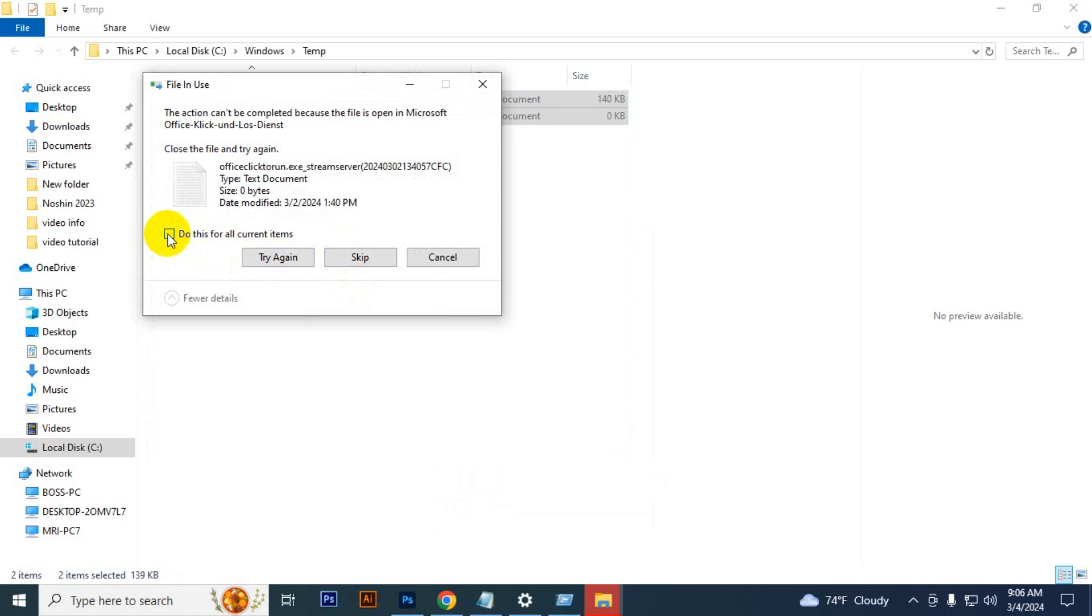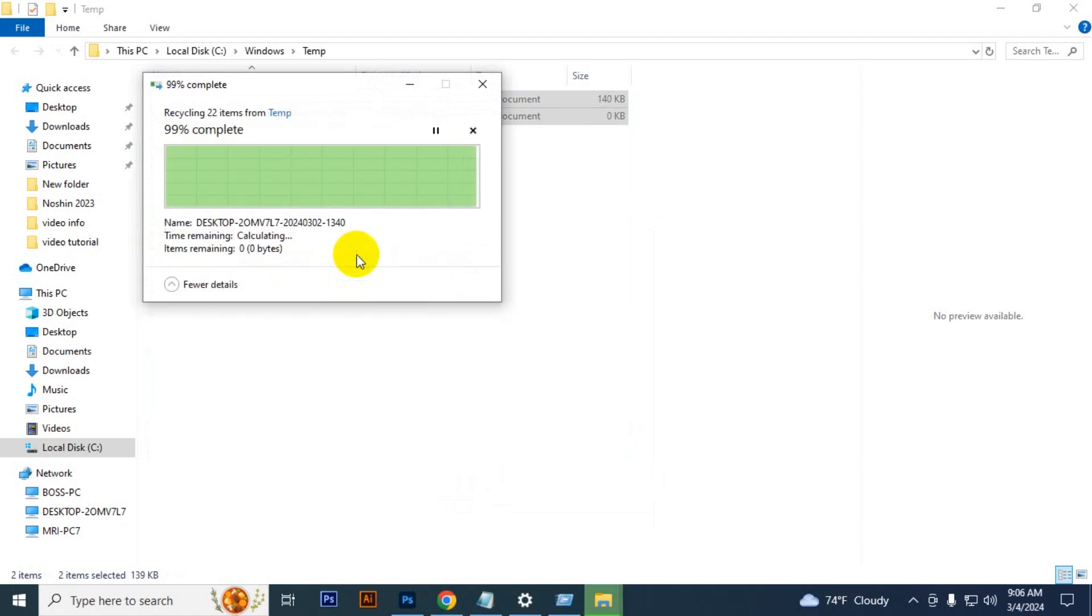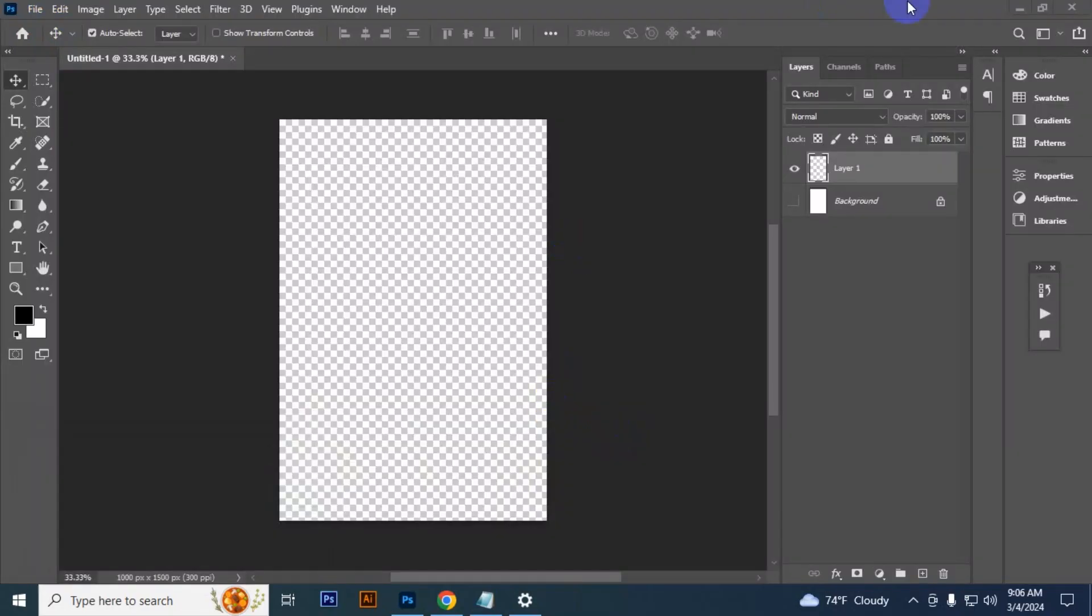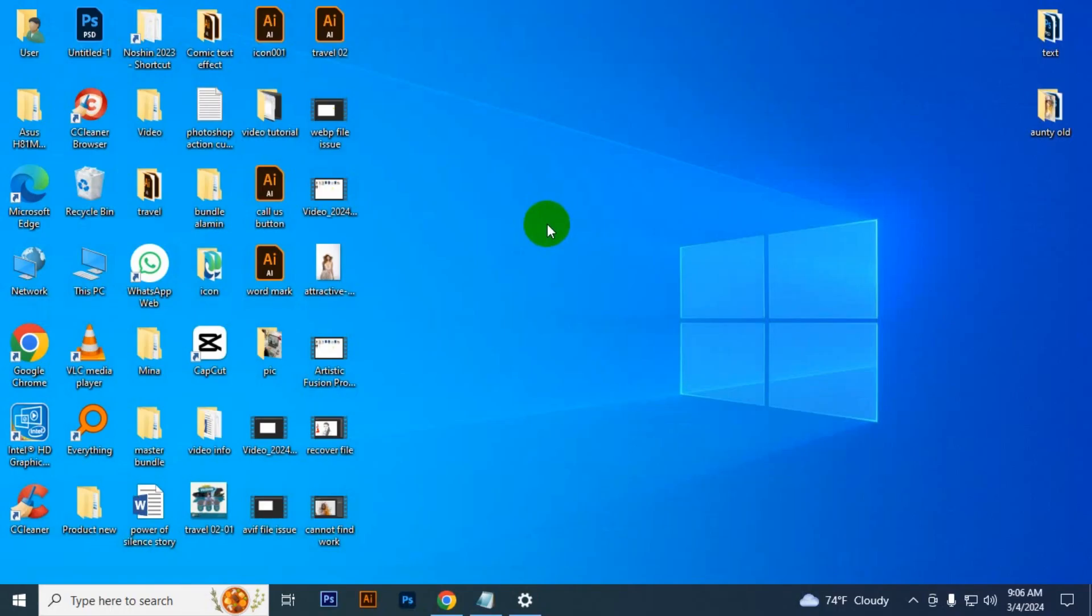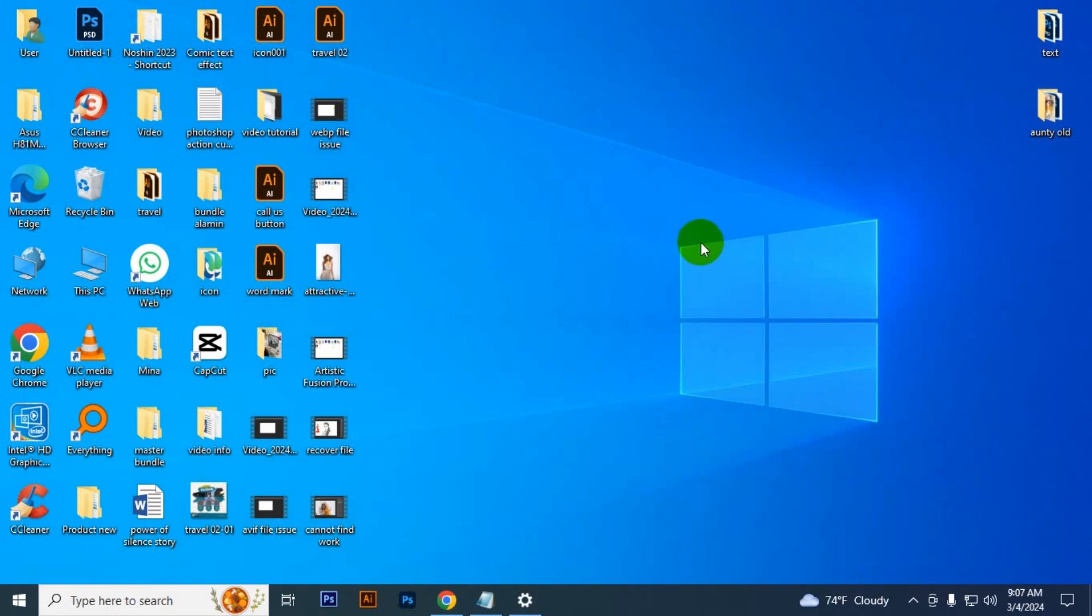Then you have to close Photoshop and restart it. If it does not fix your problem, then try closing programs which are open in your computer because Photoshop may be lacking RAM. I hope you can solve your problem using this method. Thank you for watching.